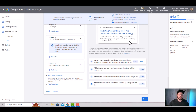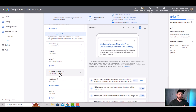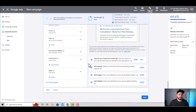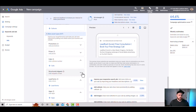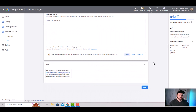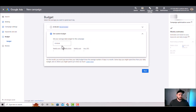Callout extensions show up at the end of the ad — add as many as you can. You can also add promotions, prices, a phone number, structured snippets for more detail, and a lead form extension where someone can fill out a form directly in the ad. There are many extension types available, and adding them all increases your ad's performance with minimal extra effort. Once you're done, just hit next.